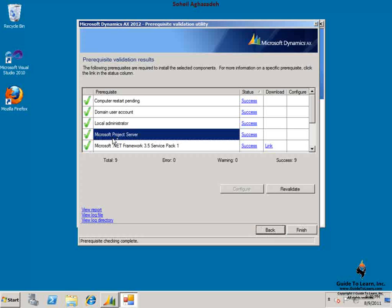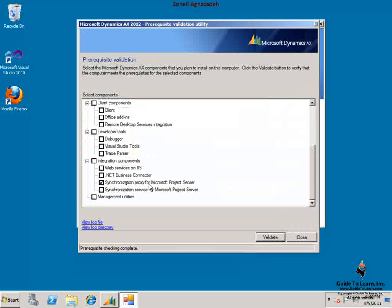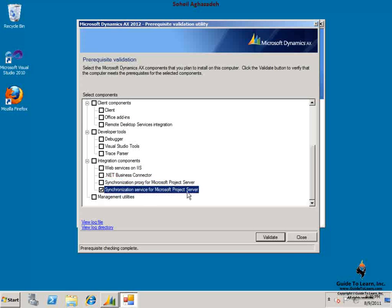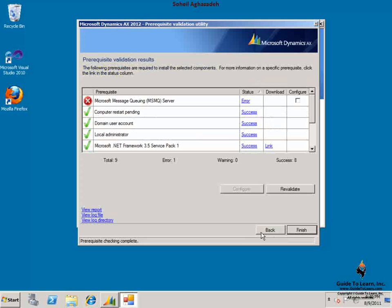Let's click back and choose a different component, synchronization services for Microsoft Project Server. By selecting the validate, I need to have Microsoft message queuing or MSMQ that has not been configured.